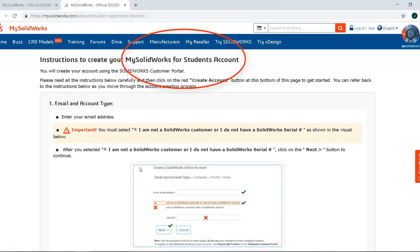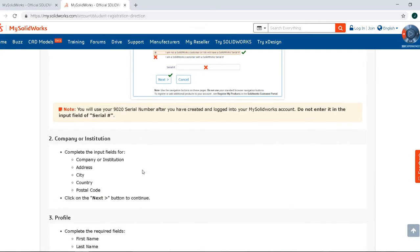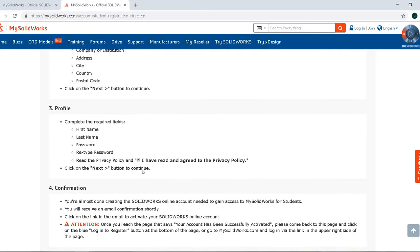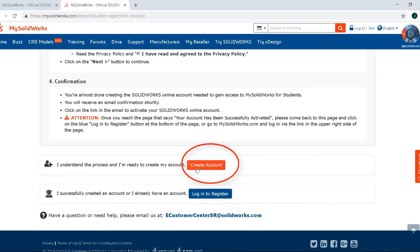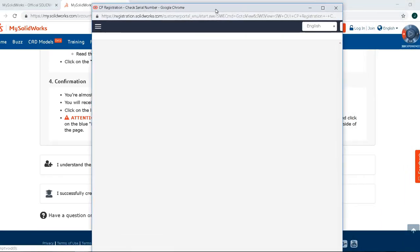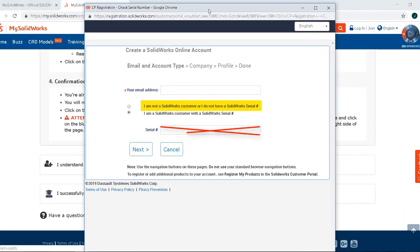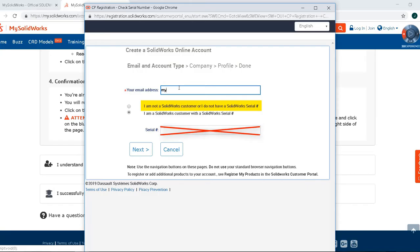Once you click Create an Account, you will see instructions on how to create your MySolidWorks for Students account. You're going to read these instructions. These are very important. When we're going to the next step, we need to make sure that when the popup appears, we check I am not a SOLIDWORKS customer or I do not have a SOLIDWORKS serial number. Do not enter your serial number here. You'll put in the serial number later.